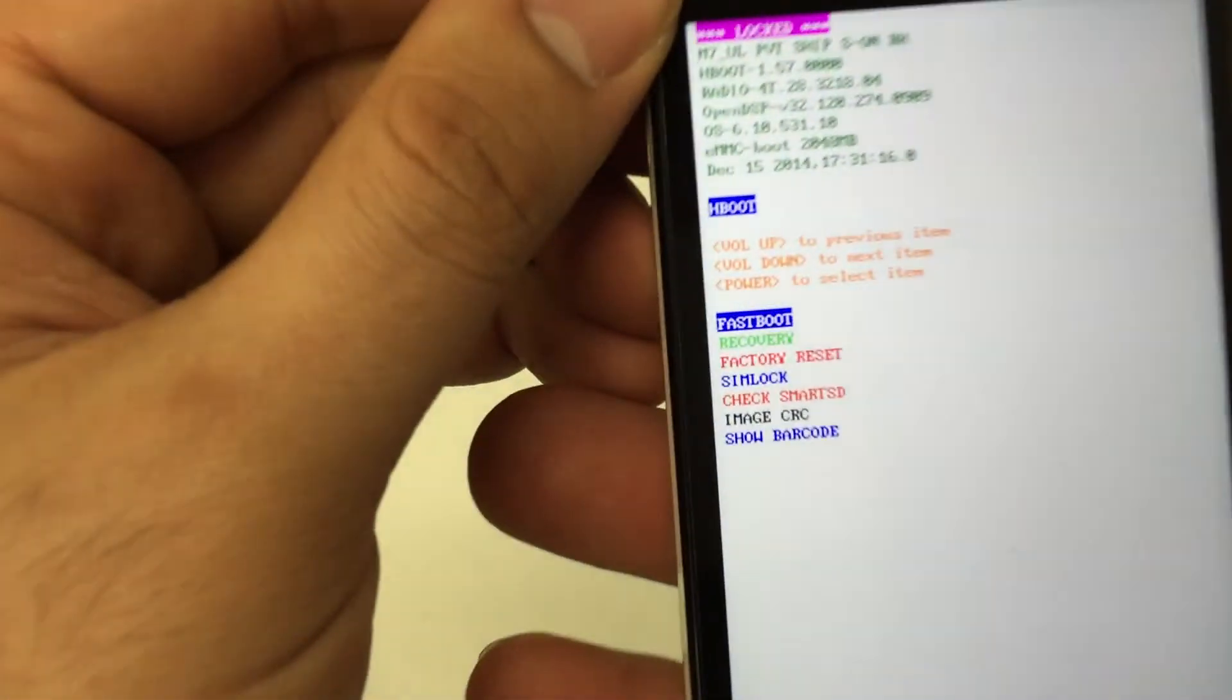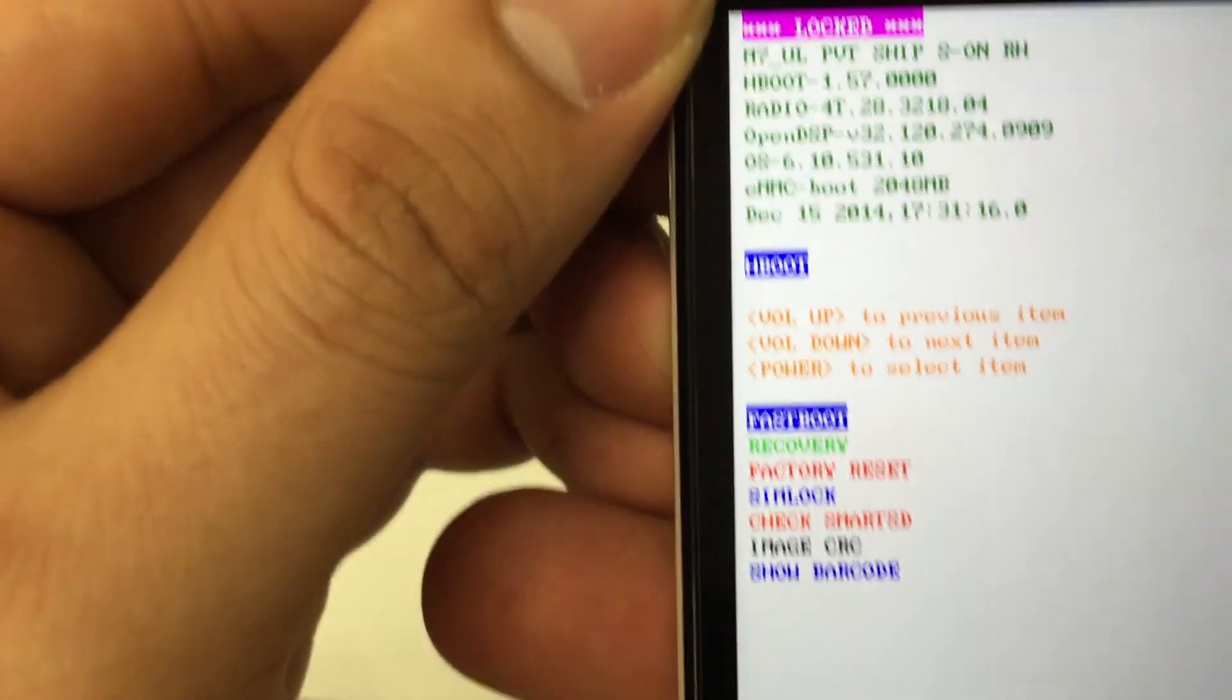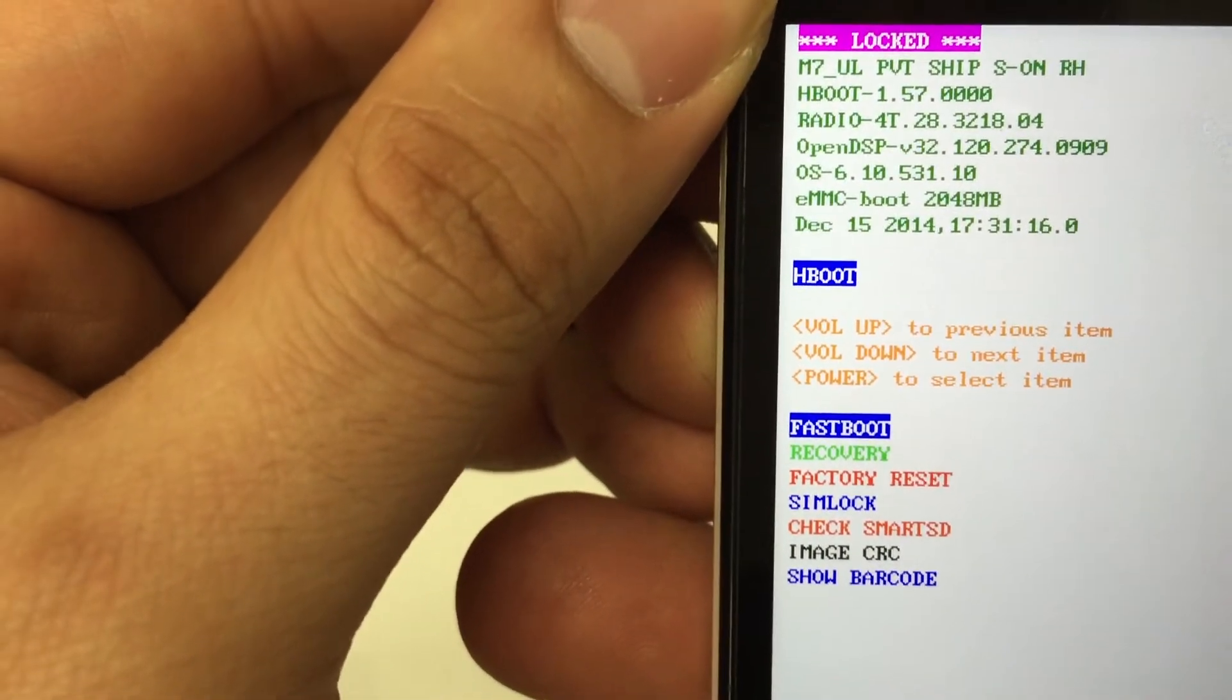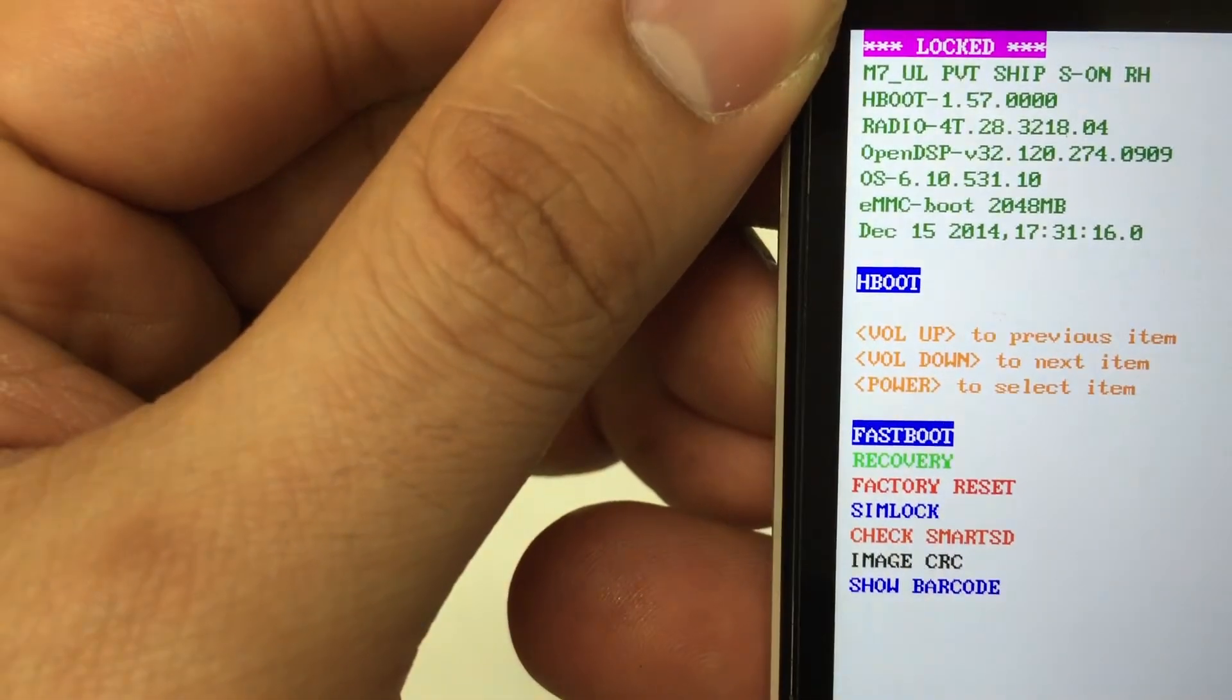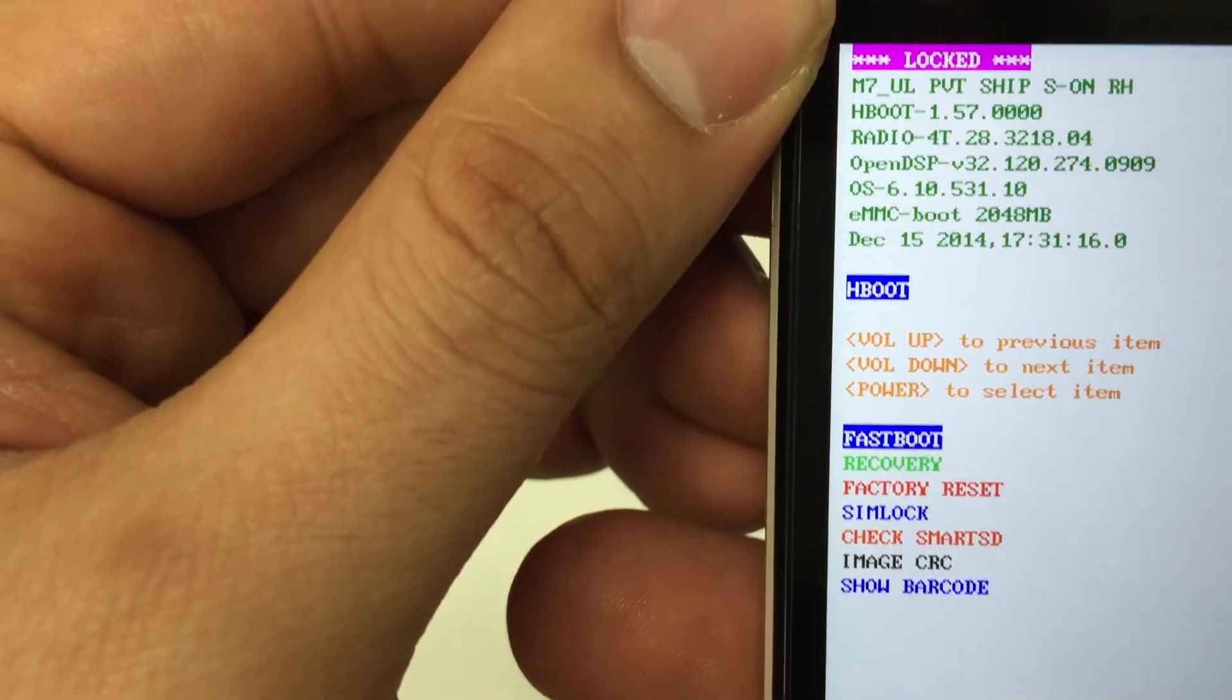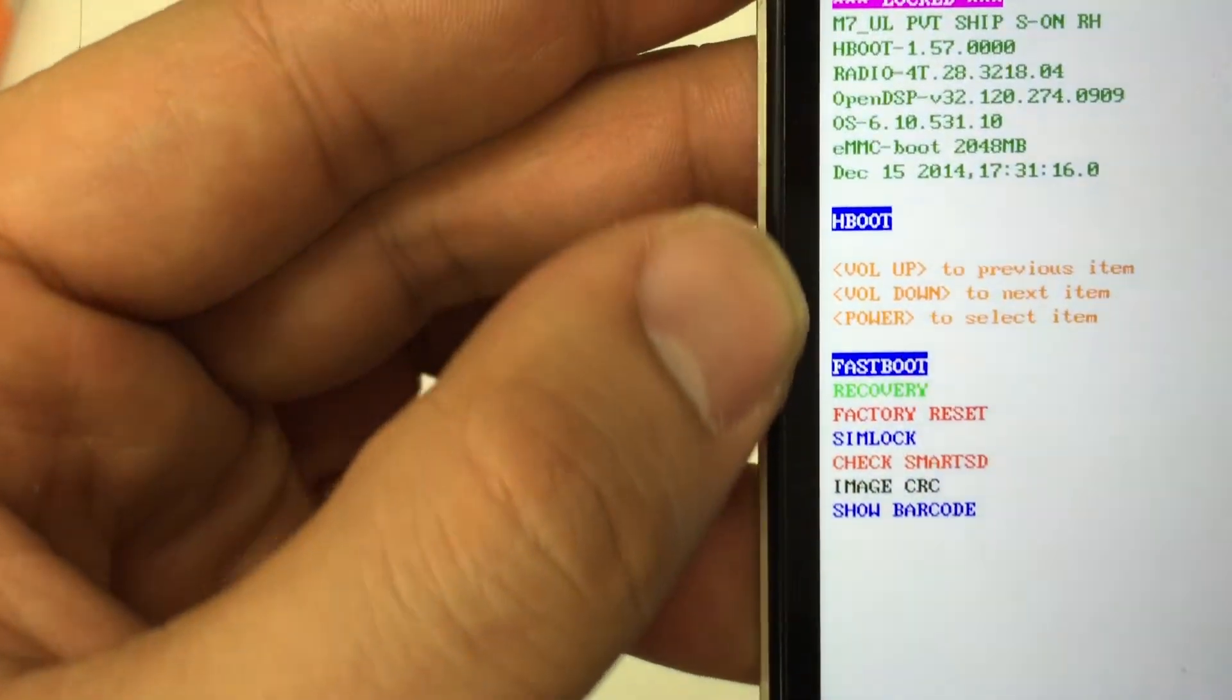You'll be presented with this, similar to an Android recovery menu, but not really. It's an H boot menu.